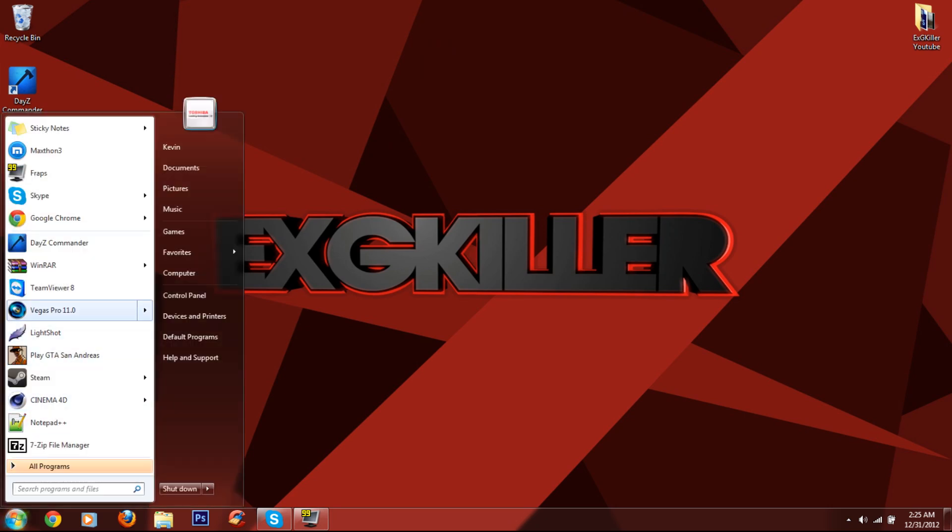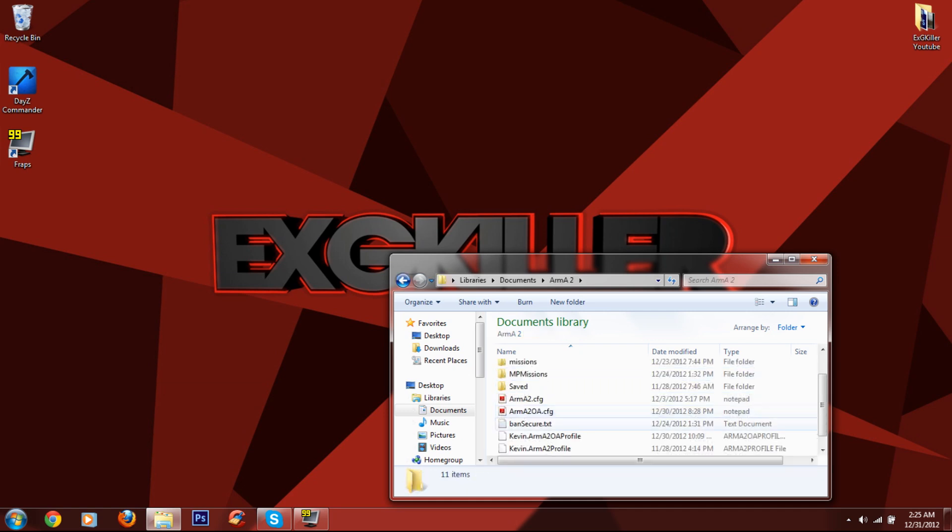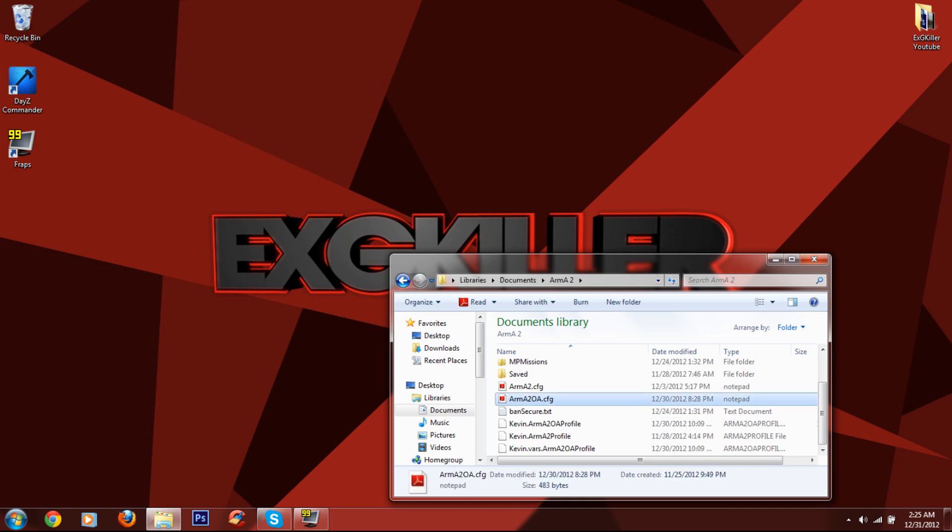First, what you want to do is click Start Menu and go to Documents. You want to go to Arma2 and what you're going to find are these two files. Arma2.cfg or Arma2.OperationArrowhead.cfg.